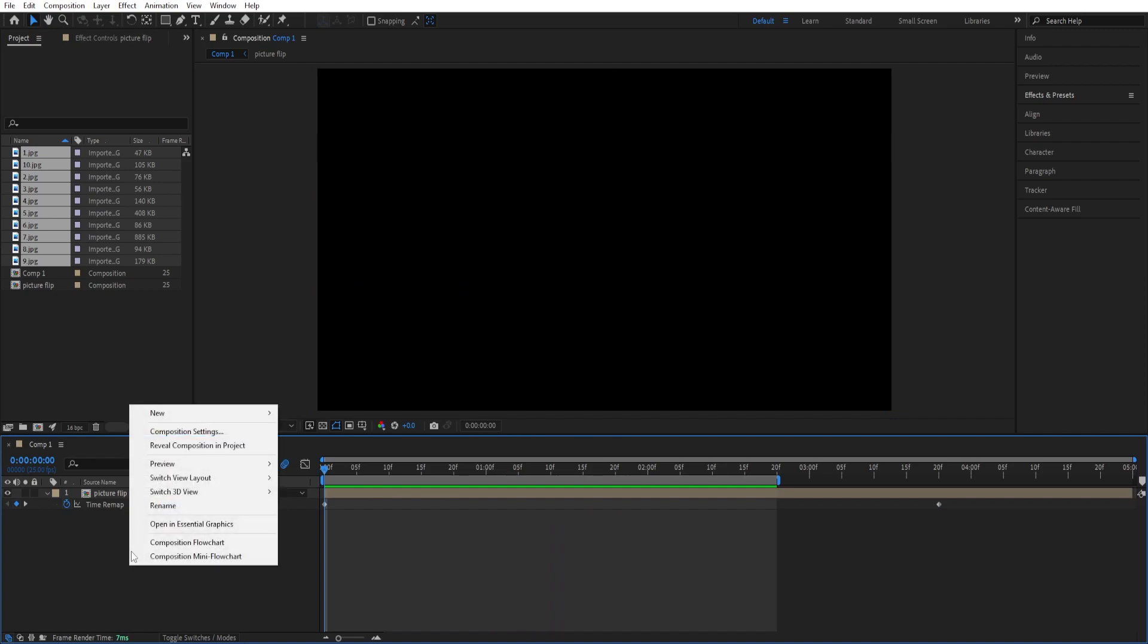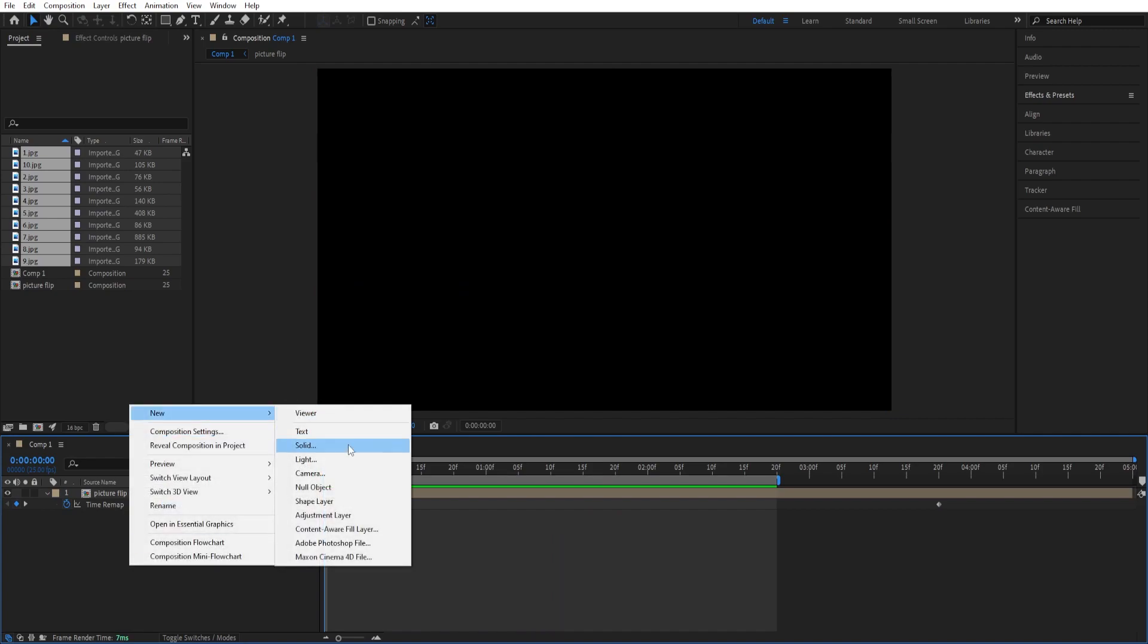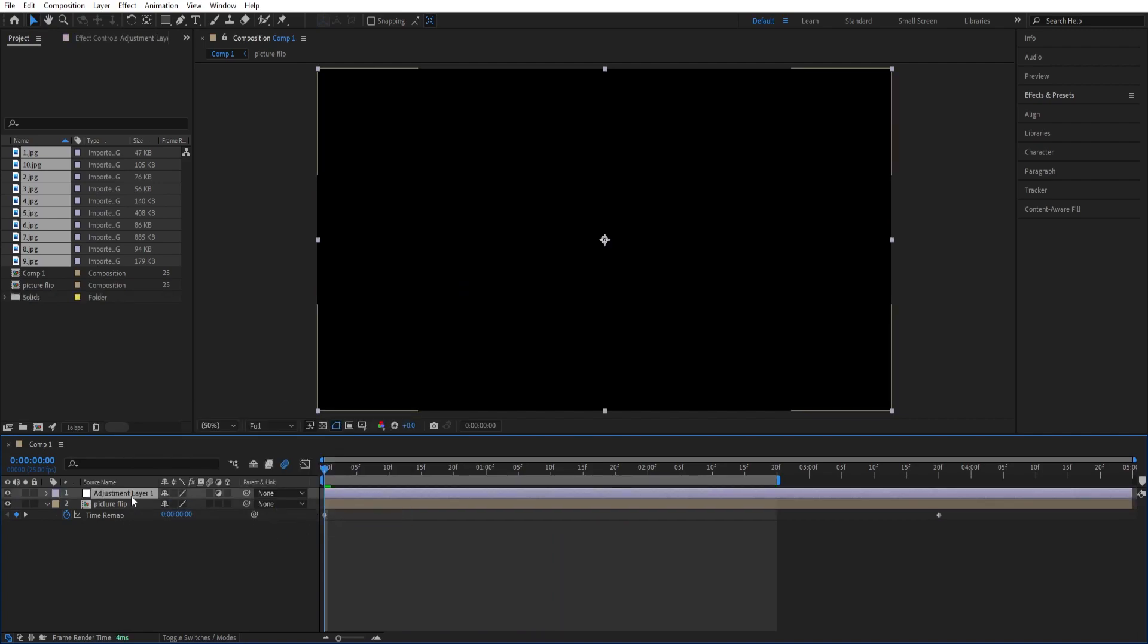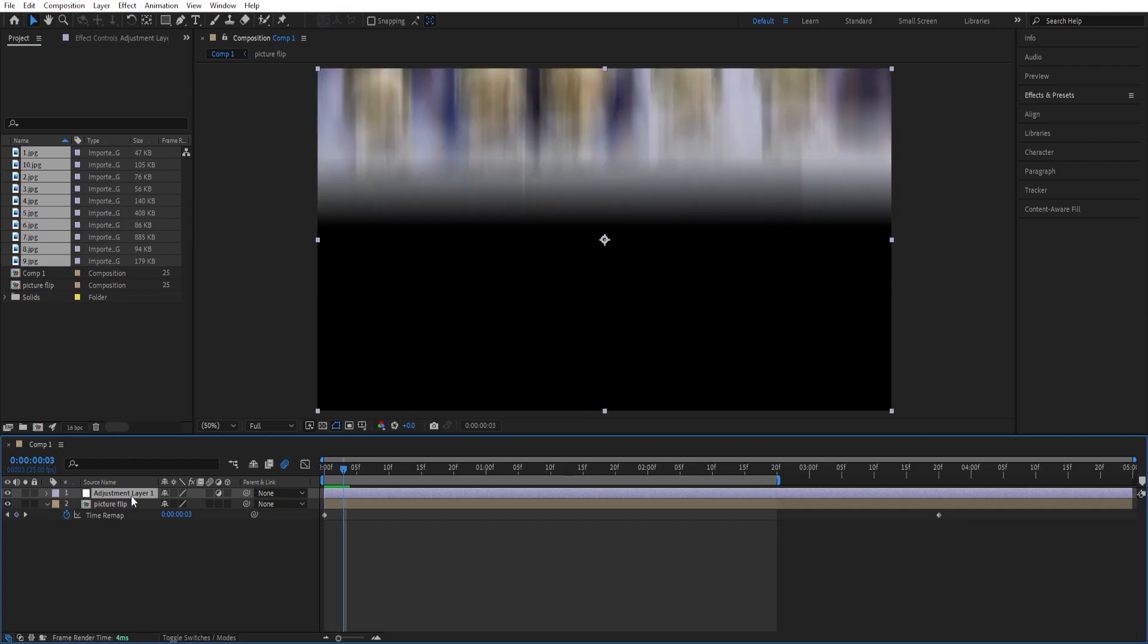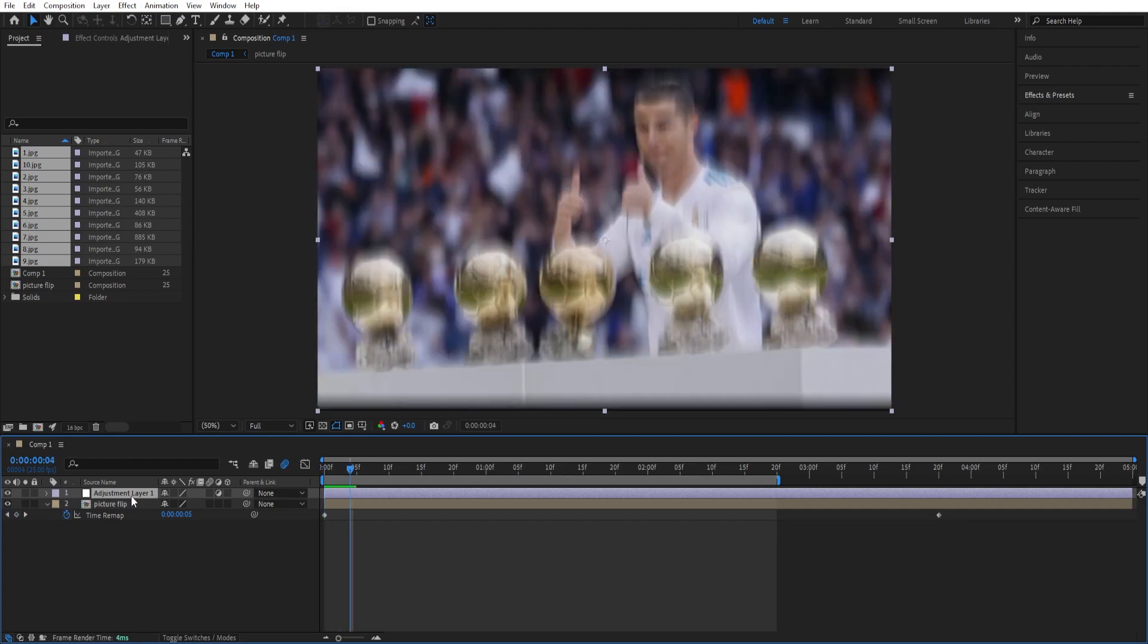We can right click go to new, we'll add an adjustment layer and we can make this four frames long.